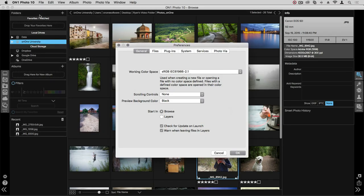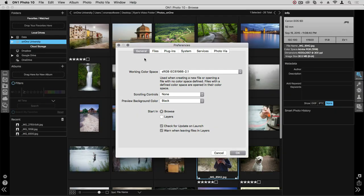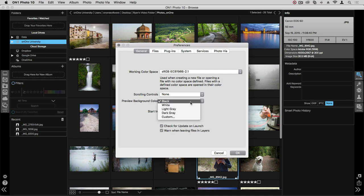You'll see the window pops up with several different tabs. The first tab is General. This allows you to control things like color space, scrolling controls, and background color. Right now it's set to black, but you can choose white, gray, or even a custom color.